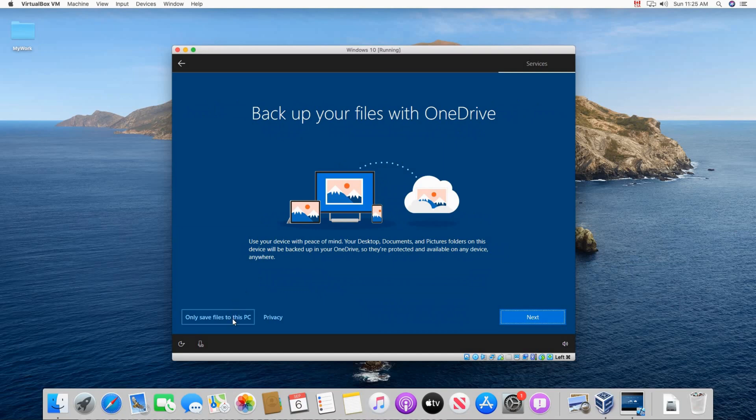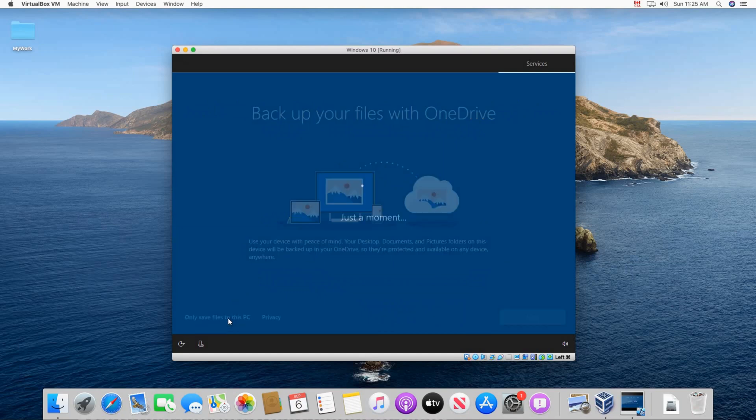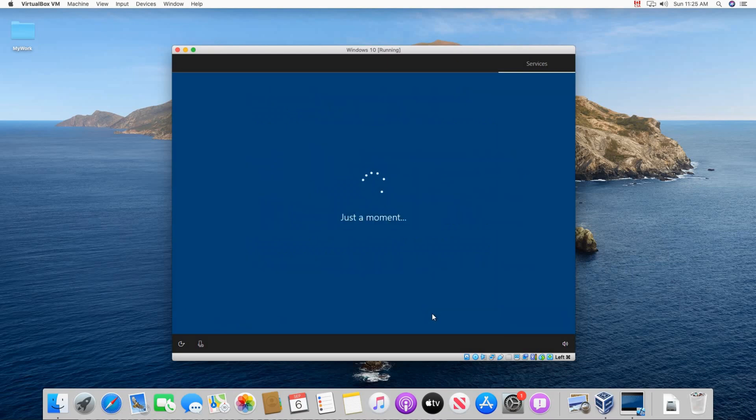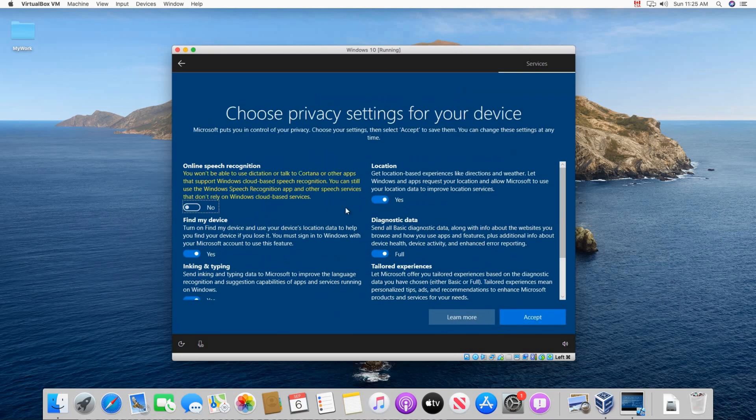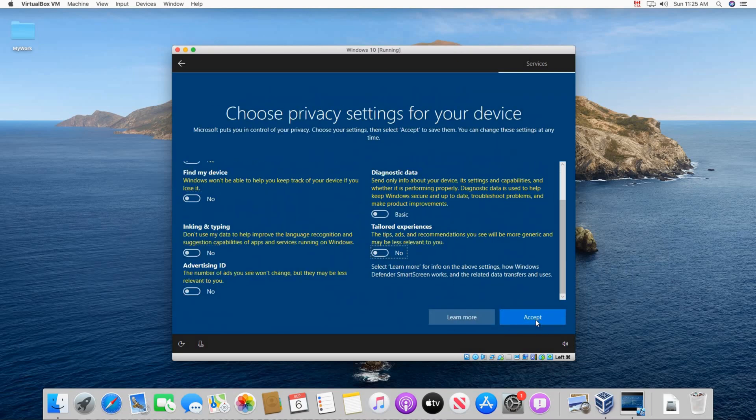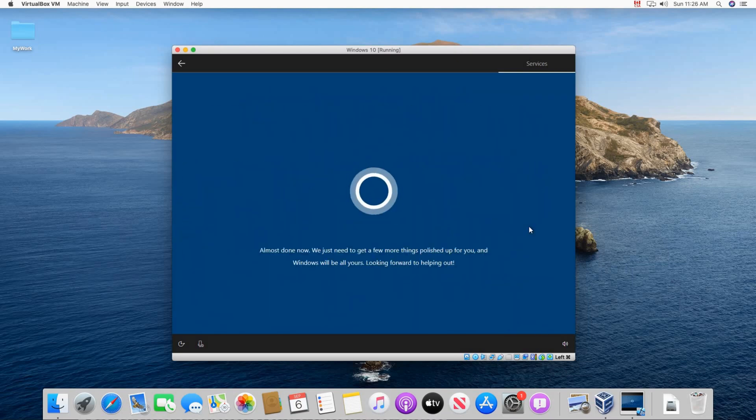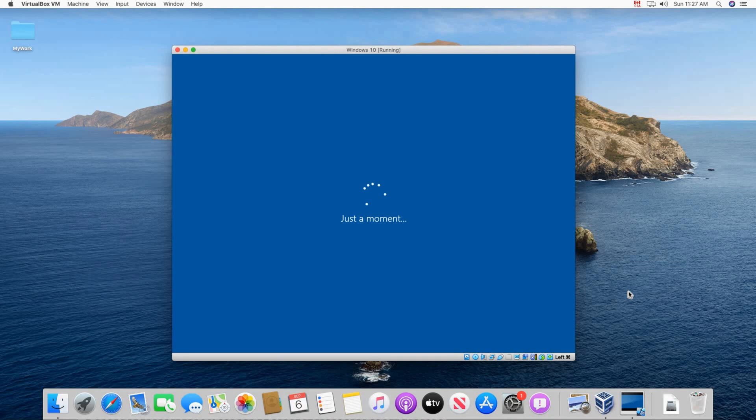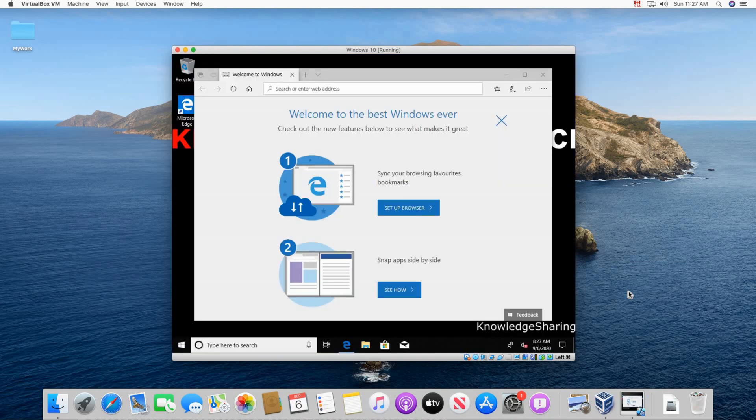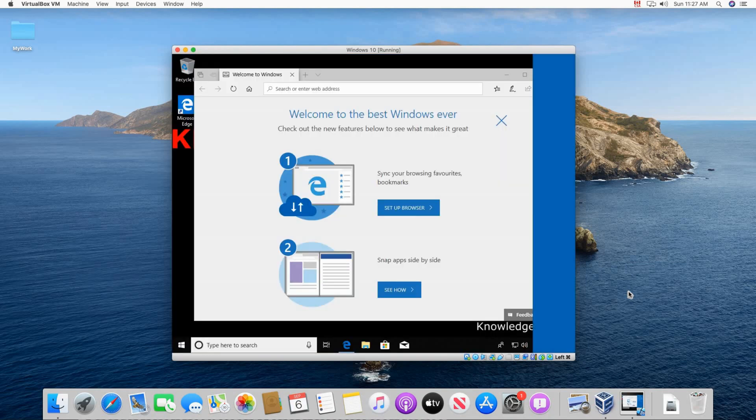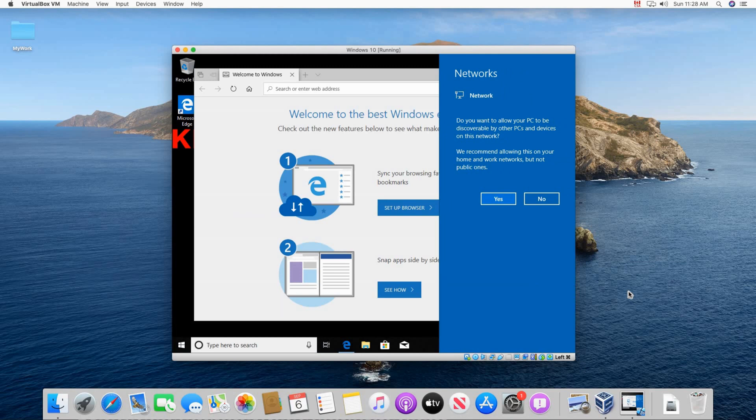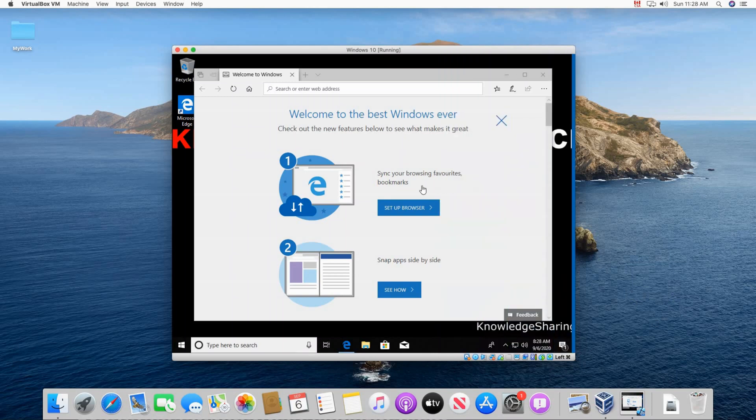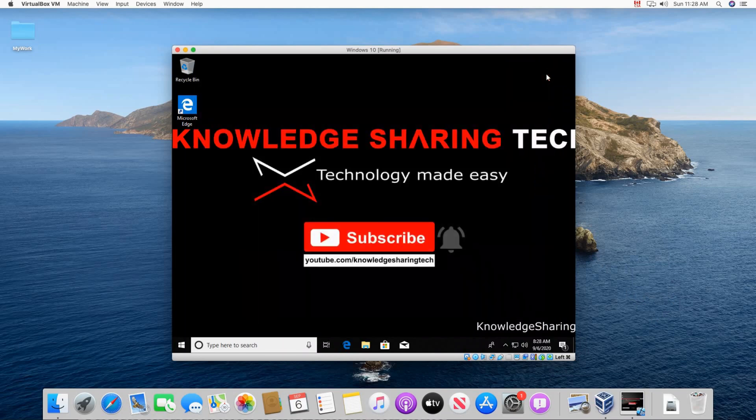And Windows setup will continue. And then here also I'm gonna choose only save files to this PC. And here choose the settings you want. I always like to turn off all the settings. And this is Windows 10 started. On first start it will ask you about the network. I always choose yes so that the PC will be discoverable on the network if I want to access it. Of course feel free to choose the option you want.